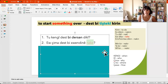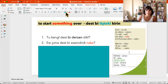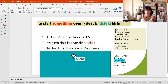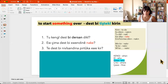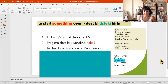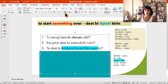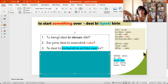Here we learn çima. The next example: te — you — it's past, that's why te. Te, dus b nivîsandina pirtûka xwe kir — did you start writing your book? So 'nivîsandina pirtûka xwe' is the writing of your book. Did you start writing your book?